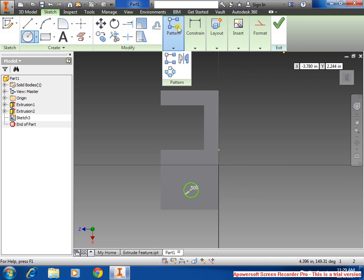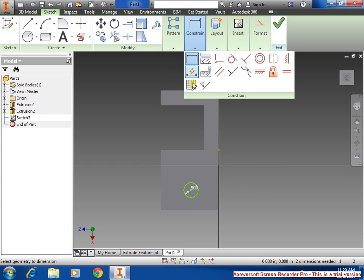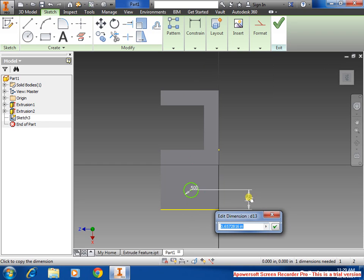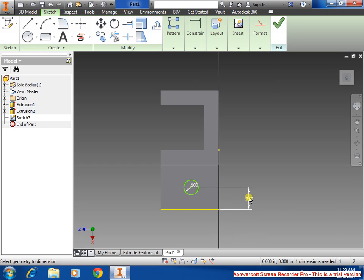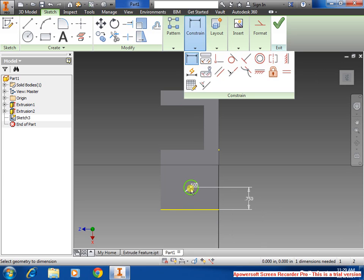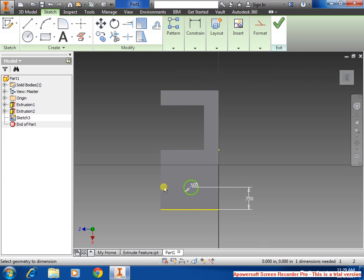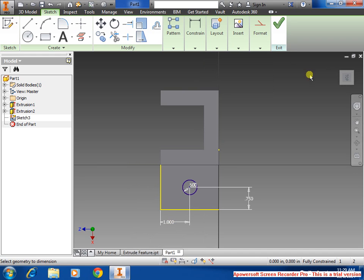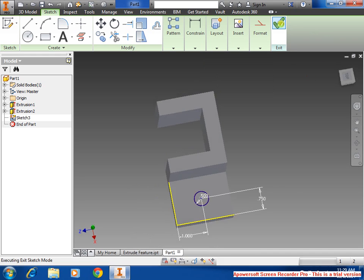We're going to dimension it out with the constraint. Select from there, top to the bottom. We want 0.75 for here, and we want another constraint on the side there to be 1 inch. Say OK.